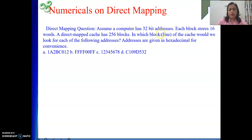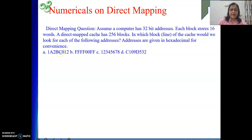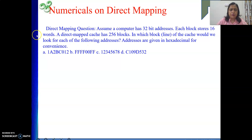The question asks: in which particular block or line number of the cache would we look for each of the following addresses? For these particular addresses, which block we will see in the cache — that we need to find out. We are not finding hit or miss; we are just seeing to which particular block the address will be mapped to.